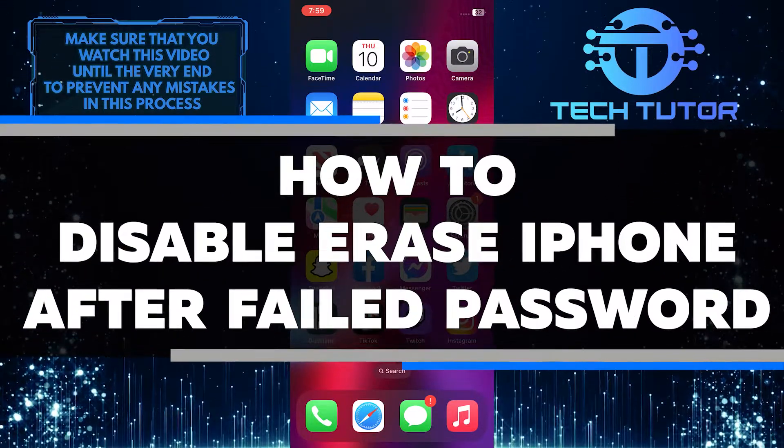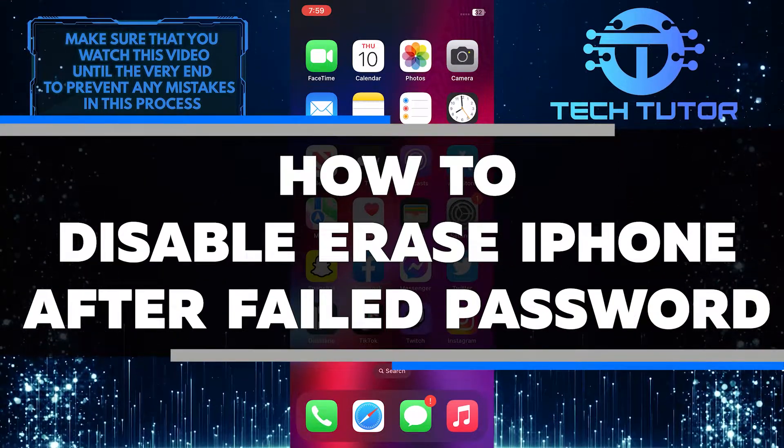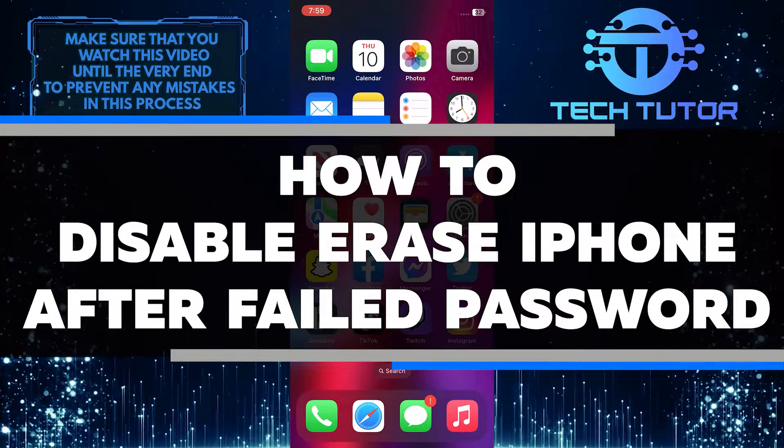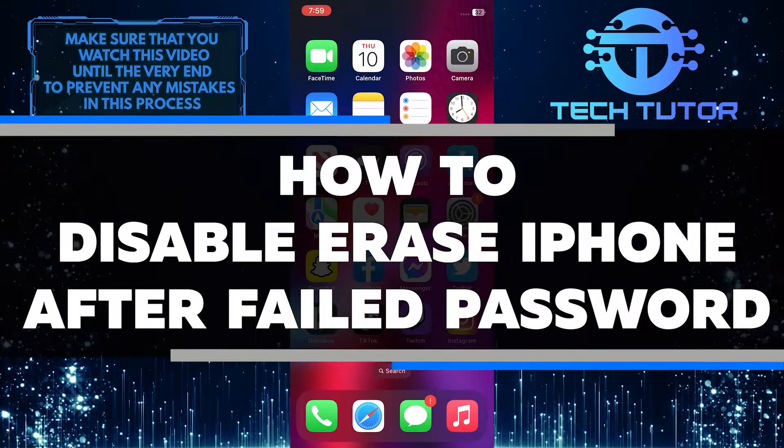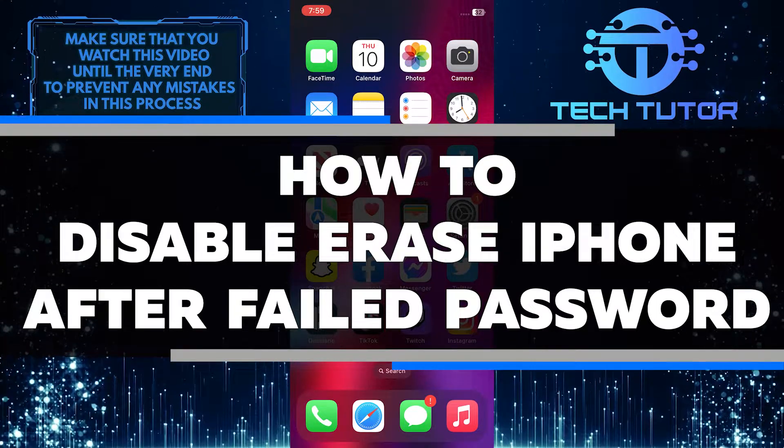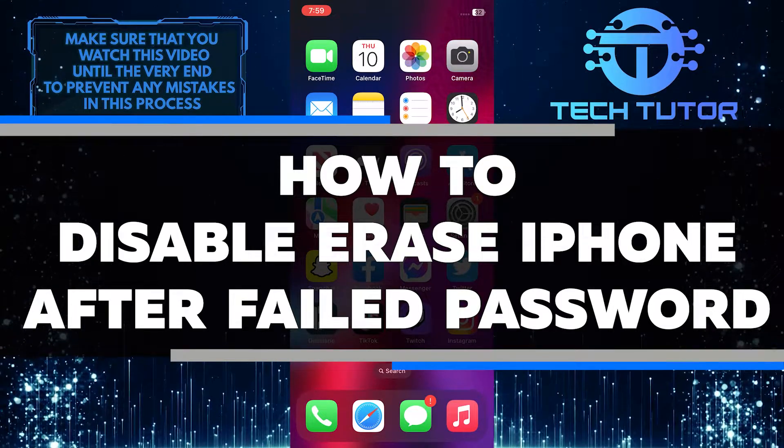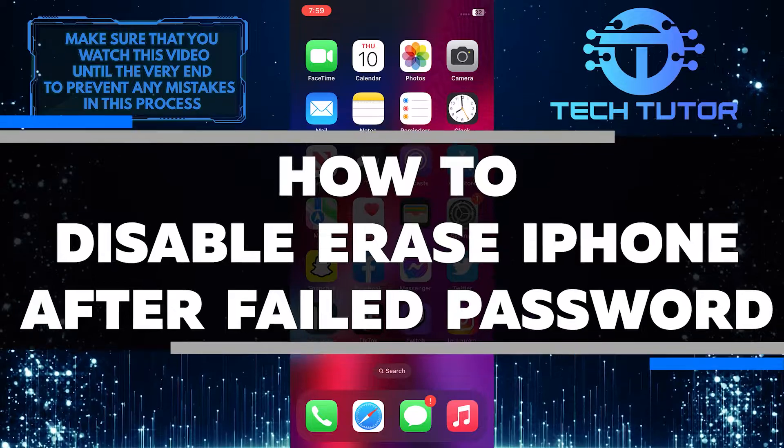in this video I'll show you how to disable the erase data option on your iPhone so that if someone ever manages to get their hands on your device, they won't be able to wipe any of your data clean.